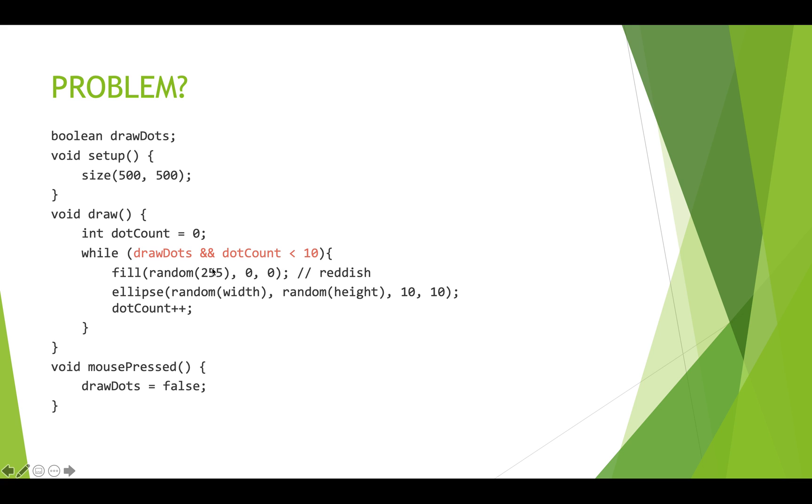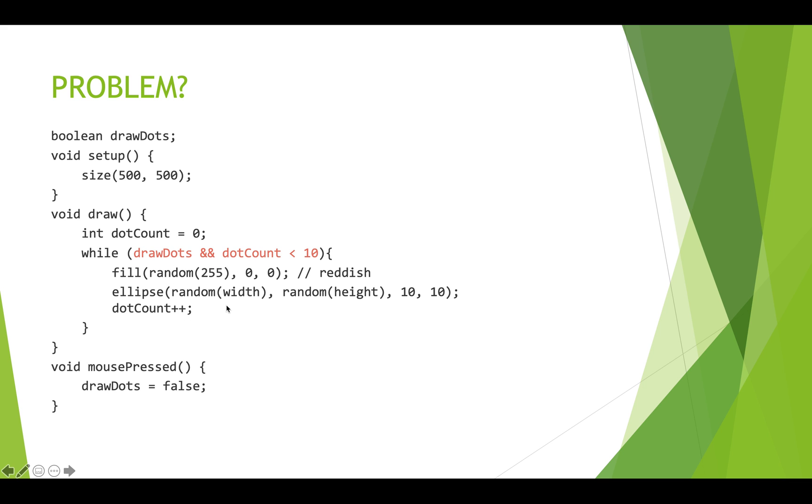And then we're going to choose a fill color, choose a random location to draw the dot. And we're going to increment dot count. So this should draw 10 dots in random locations with a random reddish color during each frame. And then it's going to become, drawDots is going to become false when the mouse is pressed. And as soon as the mouse is pressed, and this is false, the whole thing becomes false, and we stop drawing dots.